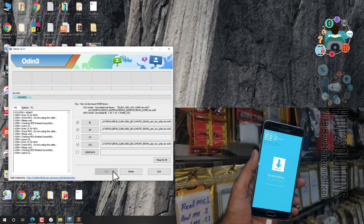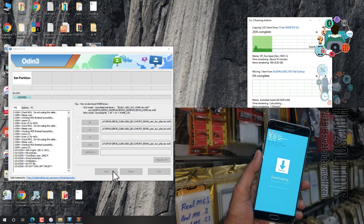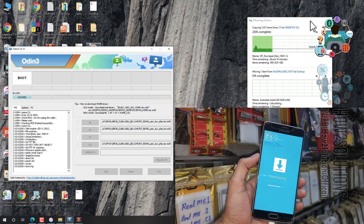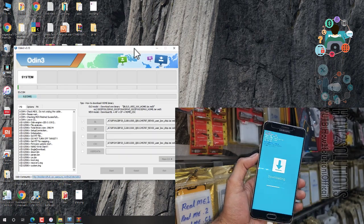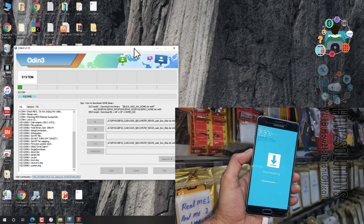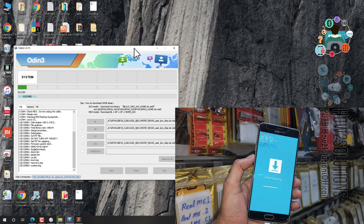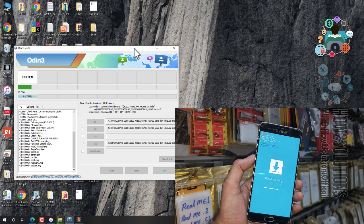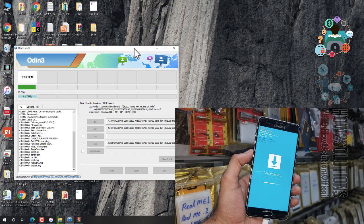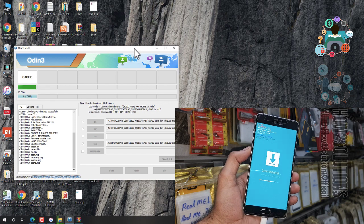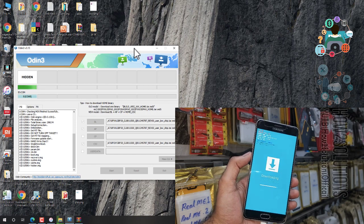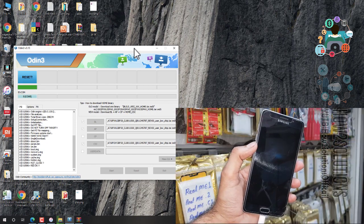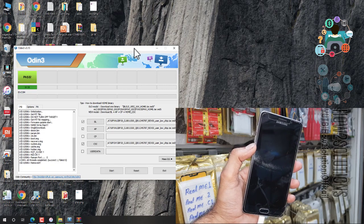Just click on the start button. Flashing has started, so do not disconnect your device while flashing is going on. I have fast-forwarded this clip — it has taken around 10 minutes to complete this flashing. My flashing has been completed.